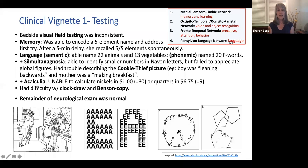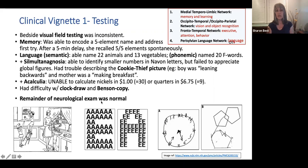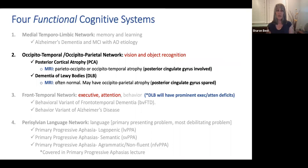She had acalculia — unable to give the number of nickels in a dollar or the number of quarters in $6.75. Her clock draw clearly showed visuospatial problems, as did her Benson figure. When asked to describe the cookie thief picture, she said the boy was leaning backwards and the mother was making breakfast, suggesting trouble seeing the detail. The remainder of her neurological exam was normal — no Parkinsonian signs and symptoms. So we would put her into the occipital-temporal/occipital-parietal network, where vision and object recognition are her highest problems.